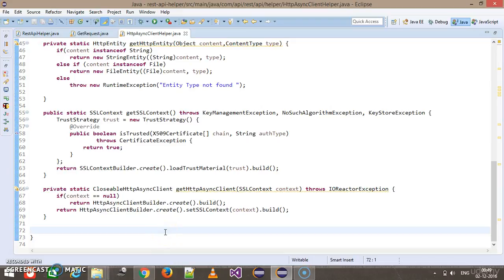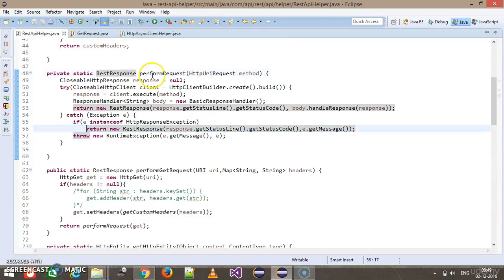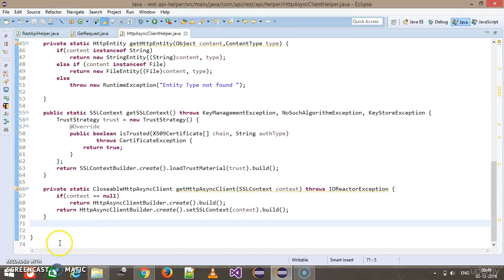The next method we are going to add inside the HTTP async client is a performRequest method. This method is going to execute different HTTP methods, similar to the performRequest method we wrote inside the REST API helper, but there will be a slight change in the signature.